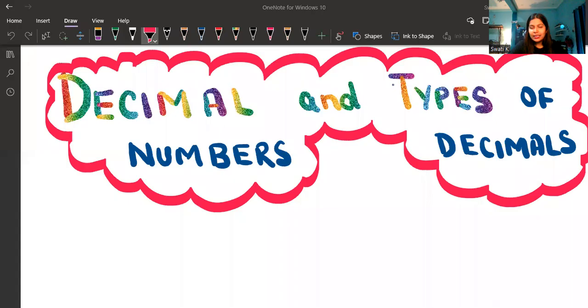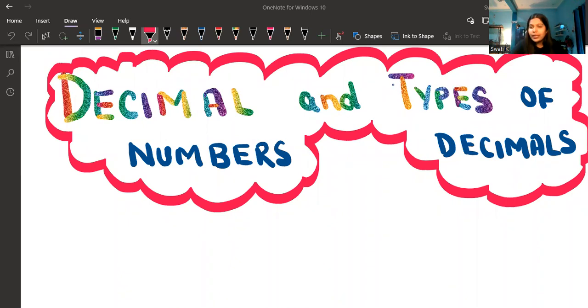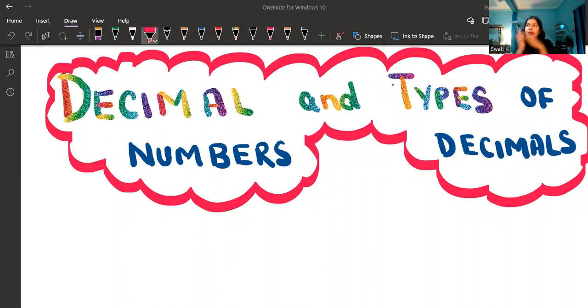Let me share my screen. I hope my screen is visible. Let's start with the video. So decimal numbers — basically, what are decimal numbers? Like, how have these decimal numbers come about?